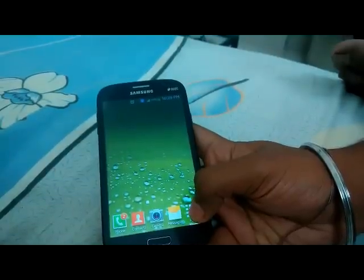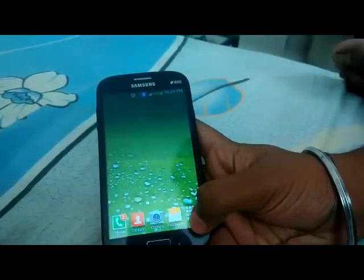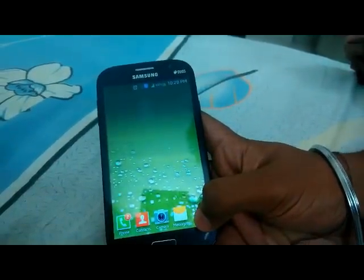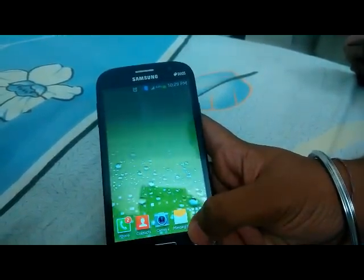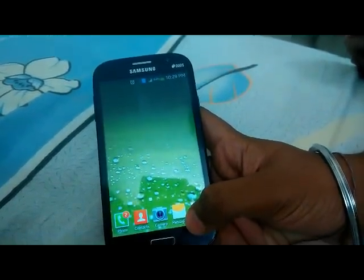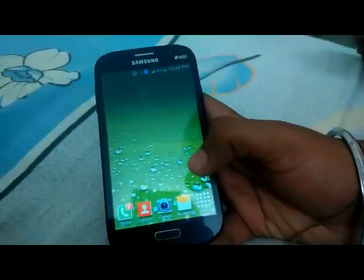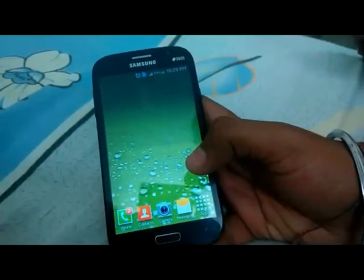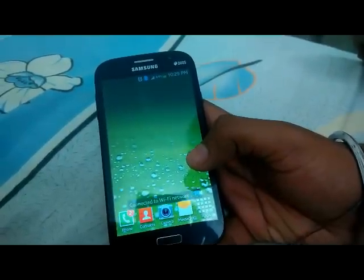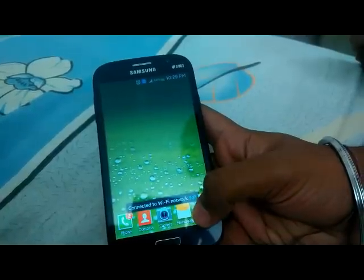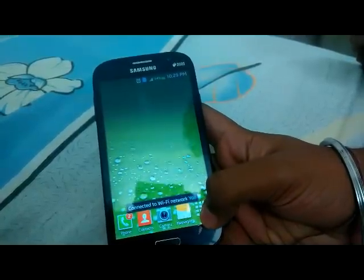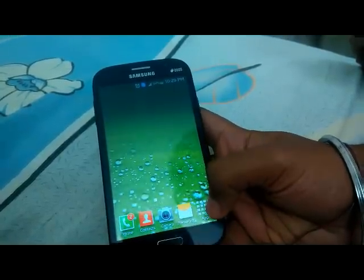Hello guys, Ravi here. Today I'm going to show you how to install CyanogenMod 13 Marshmallow 6.0 on Samsung Galaxy Grand. So let's begin. First, you have to install the TWRP recovery or any other recovery on your cell phone.